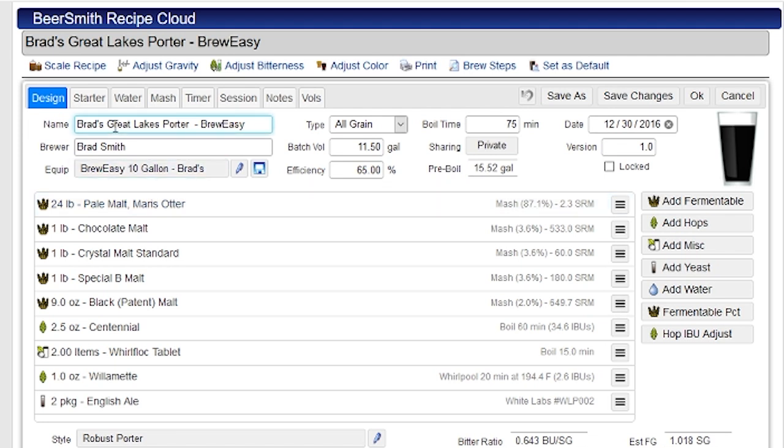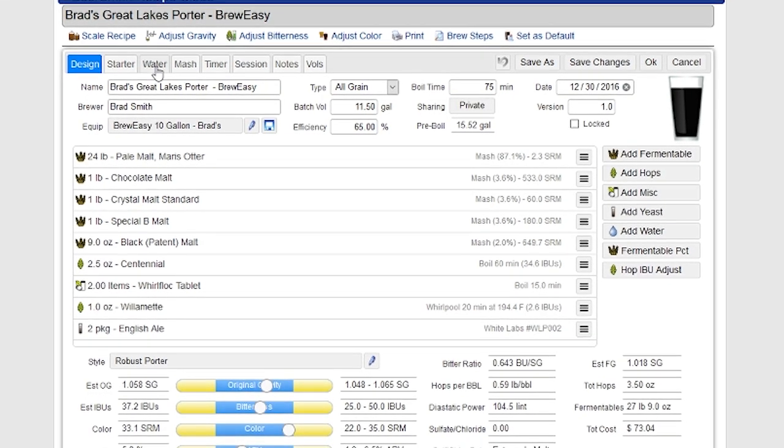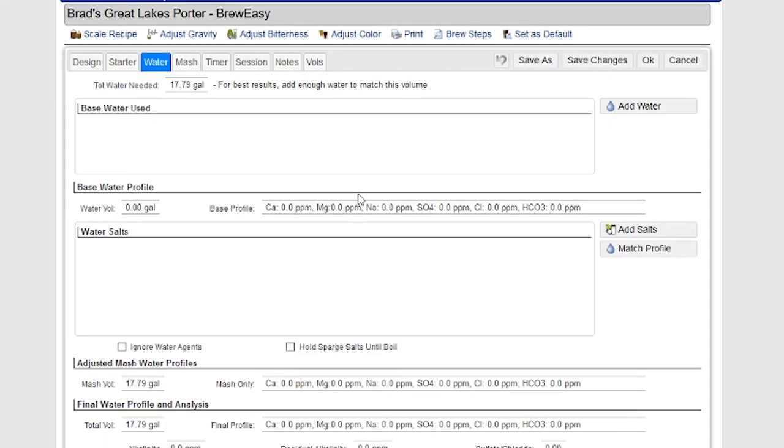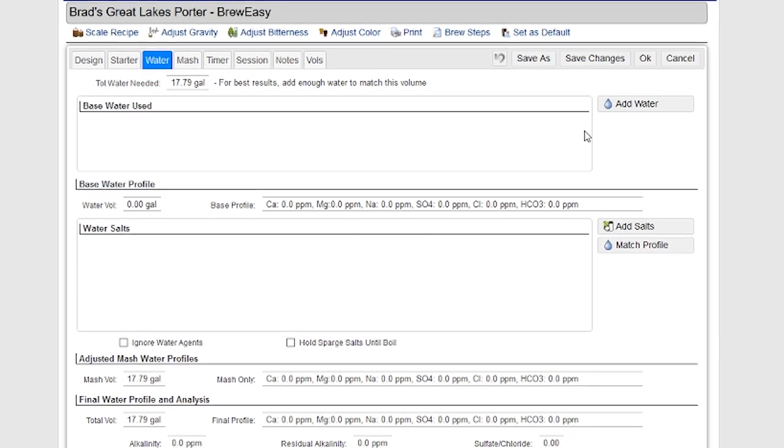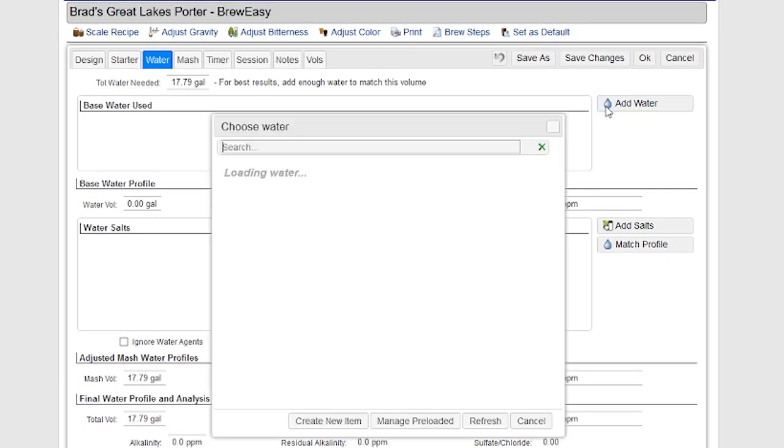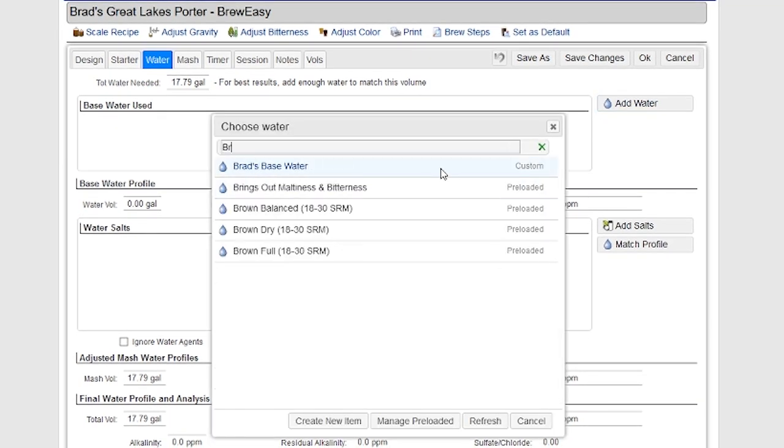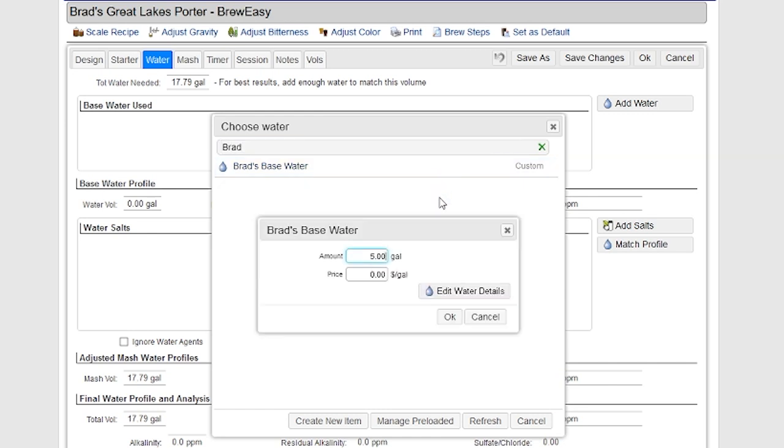I do have separate videos if you want to watch for covering the design tab and many of the other tabs. So I'm going to go to the water tab and work from there in this particular recipe. I'm going to start by adding my base water profile, which I have pre-loaded here. It's Brad's base water here. And if you look at the top, you can see the total water needed for this recipe is 17.79 gallons.